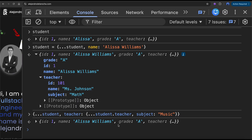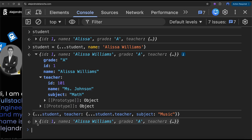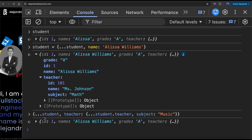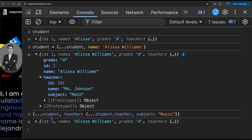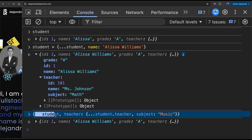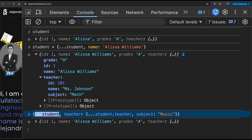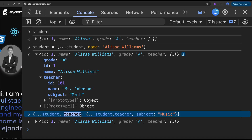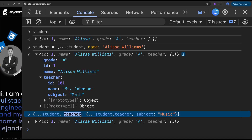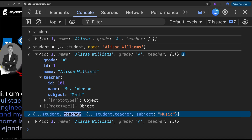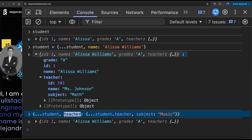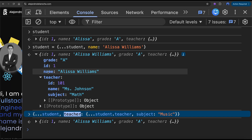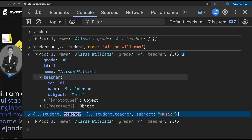So did you see what we've done? We spread the student so we can modify the teacher. We spread the student so we can access and modify the teacher object inside it.